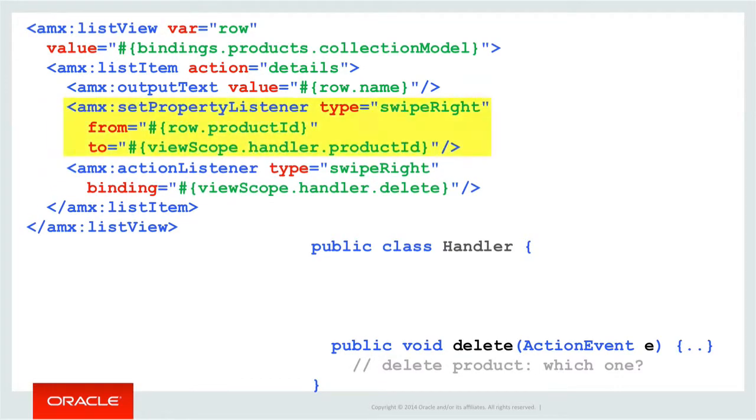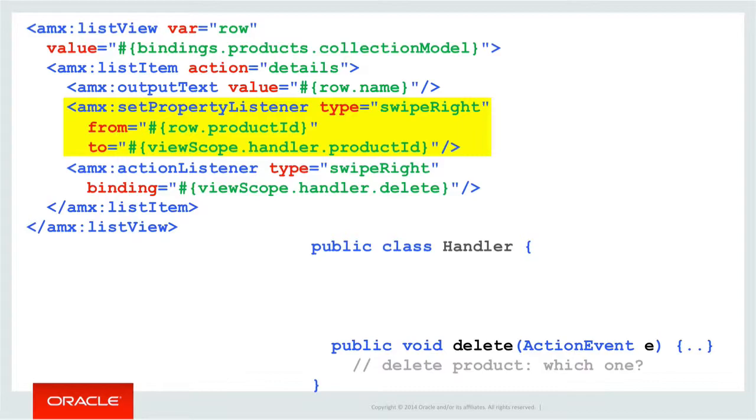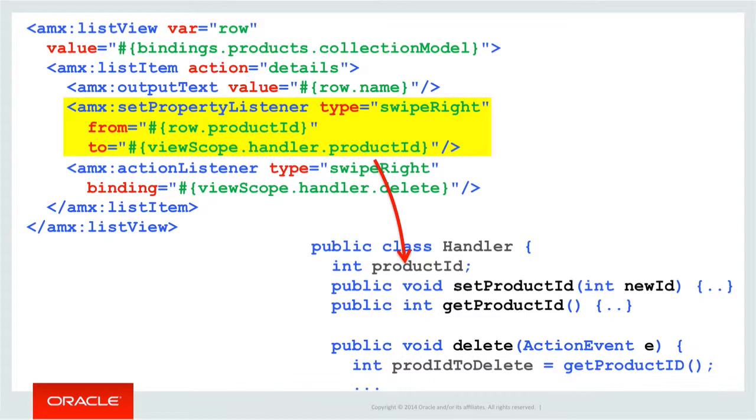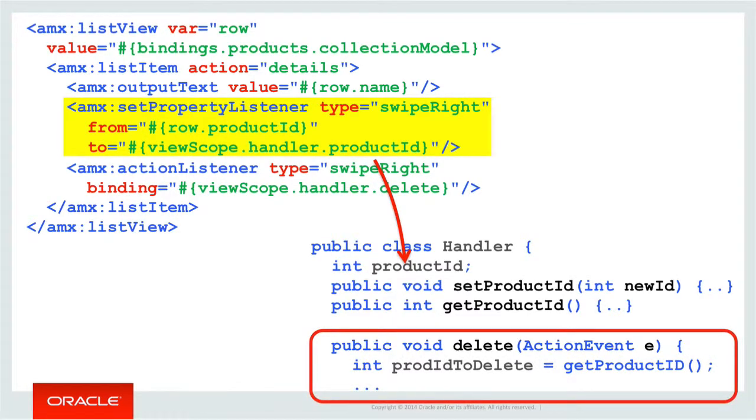This is where the SetPropertyListener comes in to save us some coding. The SetPropertyListener allows us to copy values between our source and destination without writing Java code based on our user action. So in this example, when the user swipes right on the ListItem, the SetPropertyListener fires and via EL it copies the product ID from the current row and writes it to a Setter method of the same name in our handler class. Great! So then we can change our delete method to grab the product ID instance variable from the same handler class and complete the delete action.